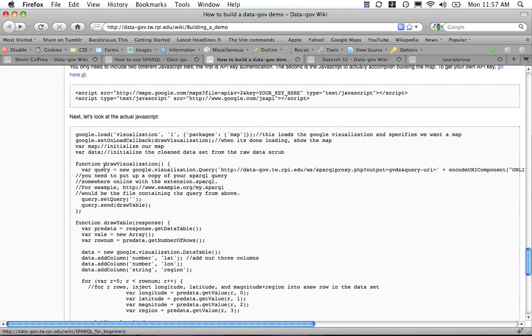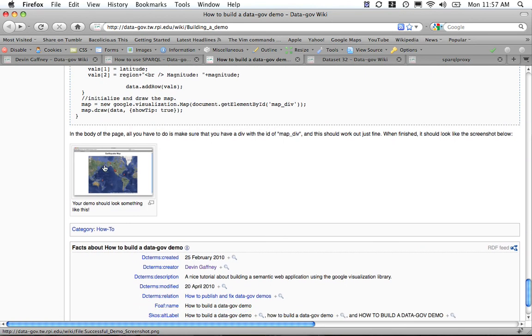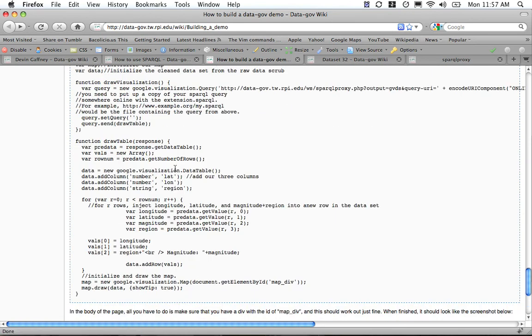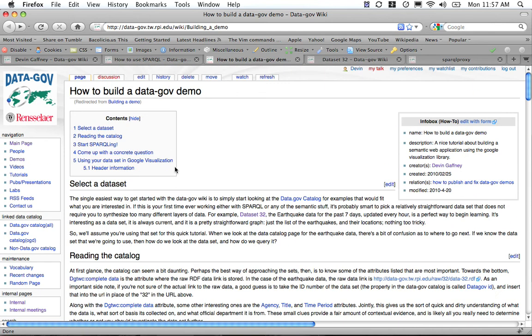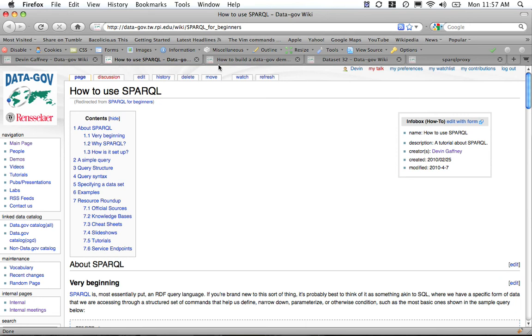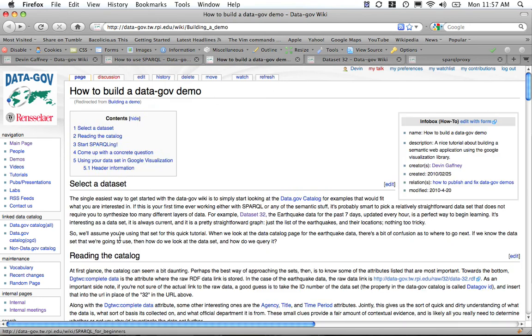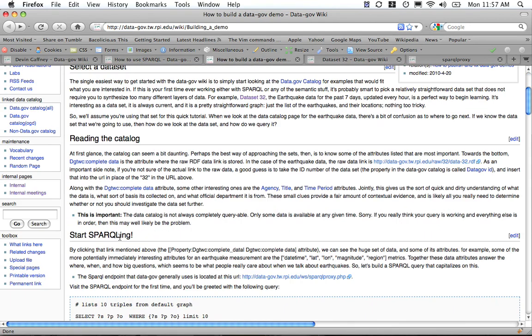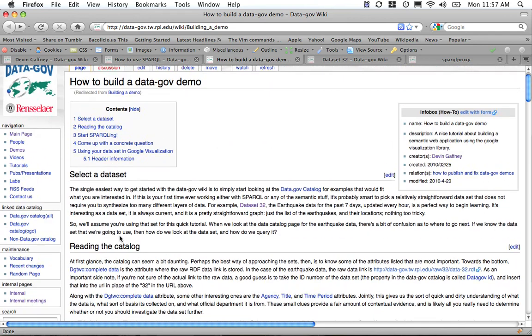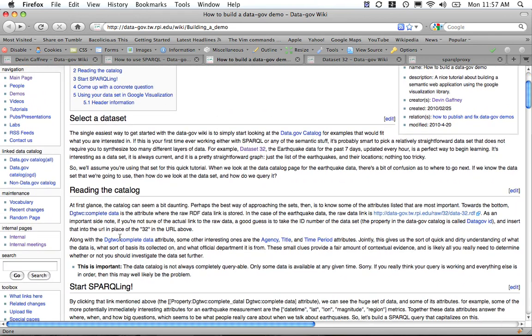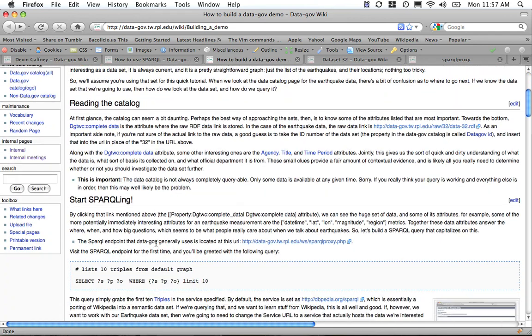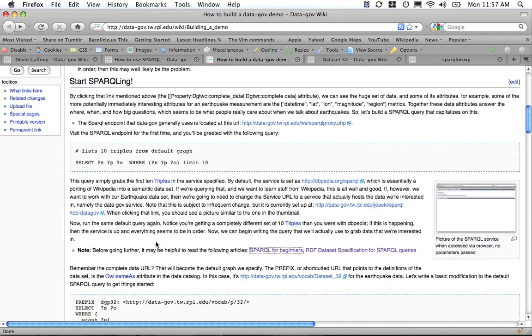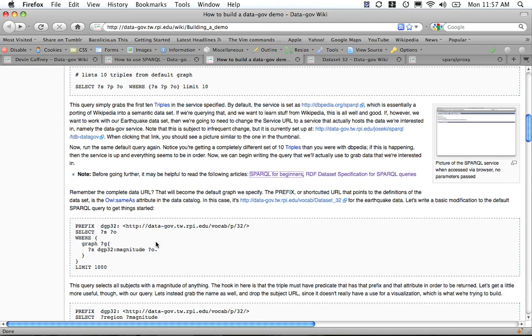The sorts of pages that you'll want to look over is building a demo, and if you want a little further information, you can go to How to Use SPARQL or Dataset 32. There are a few links throughout the article on how to build a Data.gov demo that explains the various parts that are being used in more depth. Thank you very much for watching.